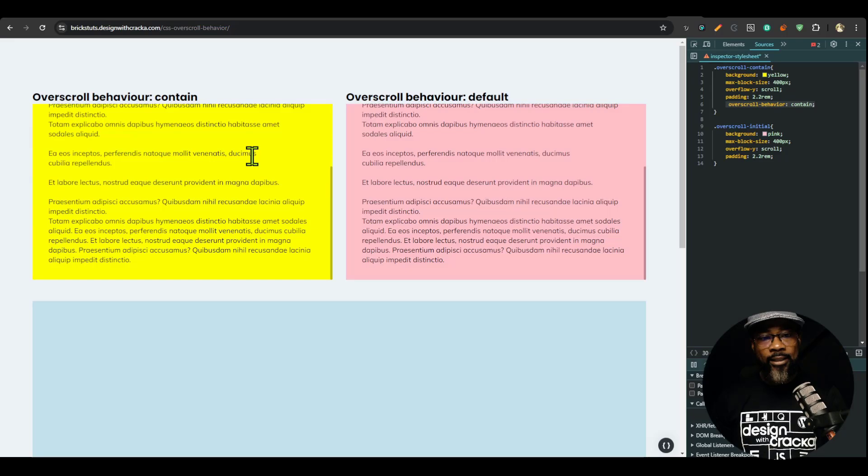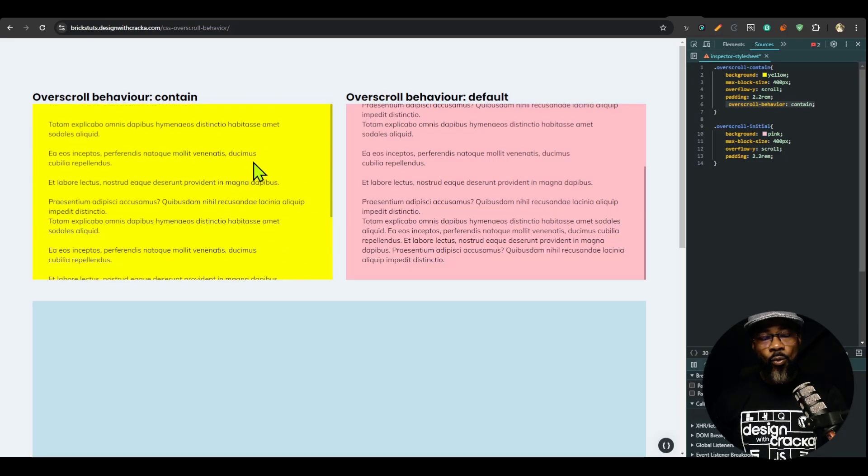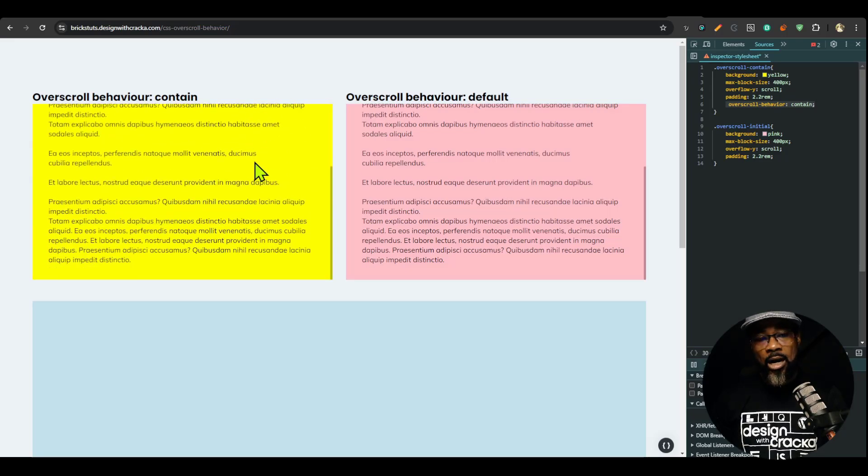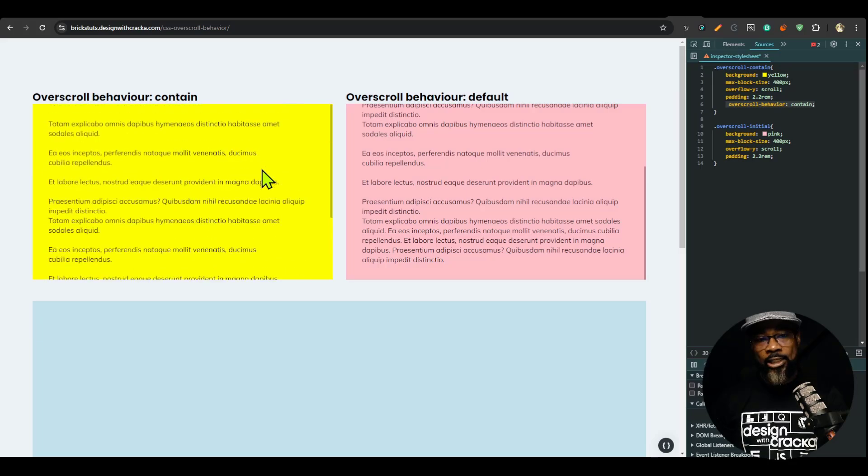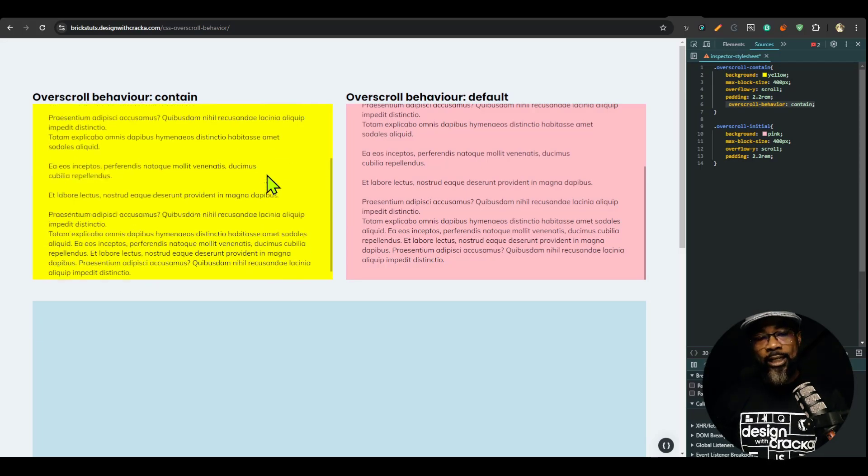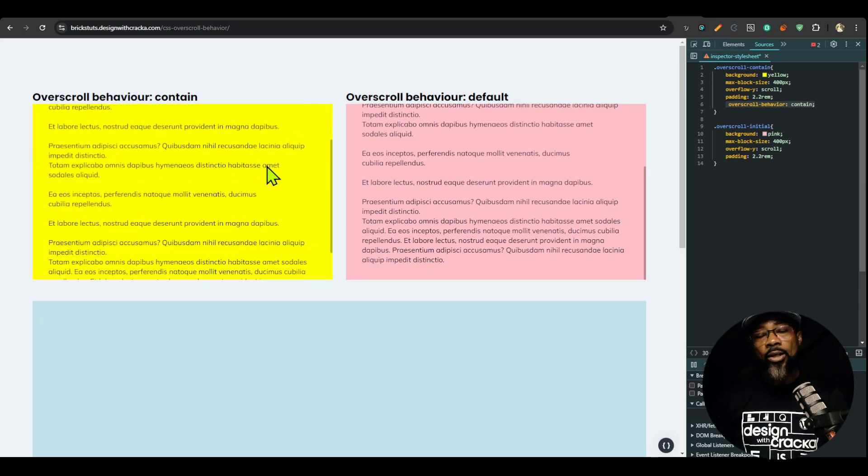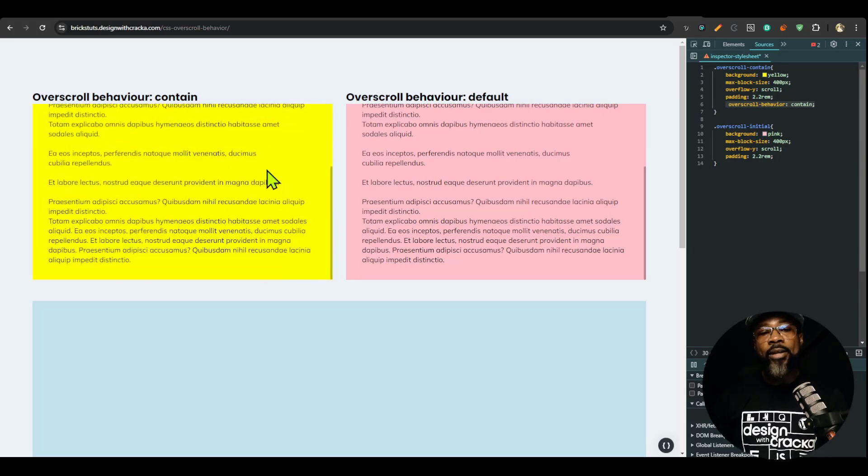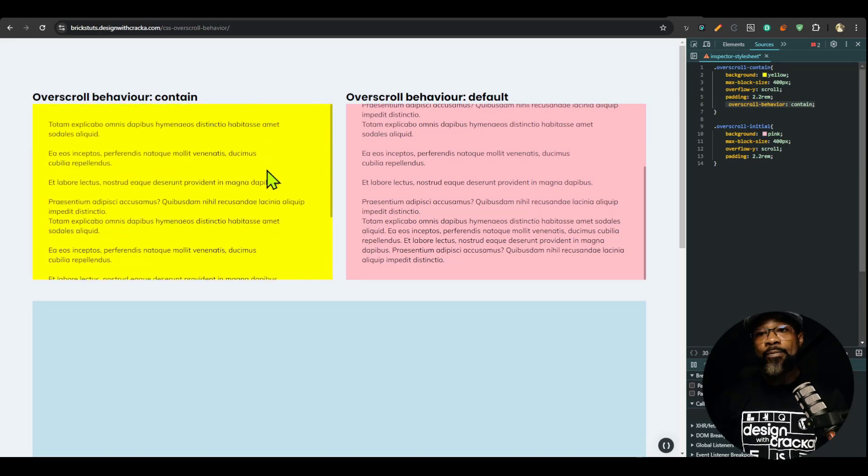And then when I scroll to the end, you see, no matter how much I scroll, it doesn't move away because you want to limit the overscrolling events to that container only. So there are a lot of use cases where this might come in very handy and it makes for a good user experience.